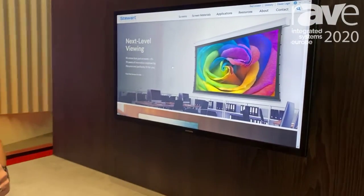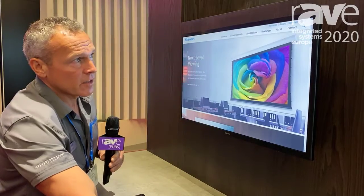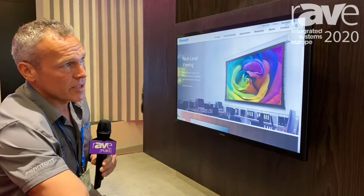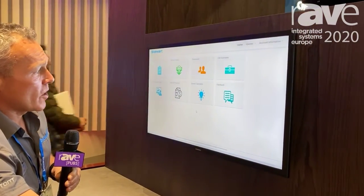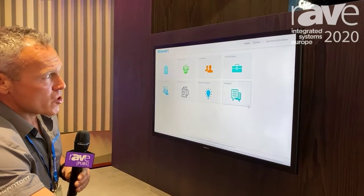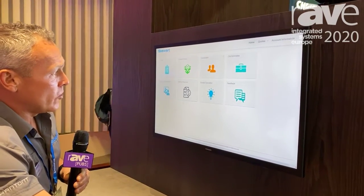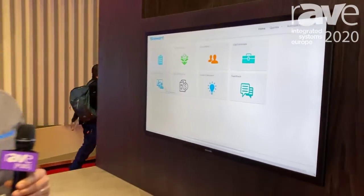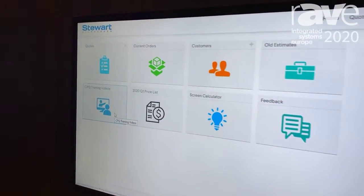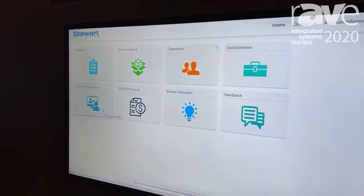The great thing about this website is not only all the informational tools that we provide on the main site, but for our dealers and consultants is the dealer login portal with our web configuration tool. This would be the login page here. A lot of good information for our new dealers coming on board. There's a great eight-minute training video that gives you most of the information needed, which would be here in the training video section.